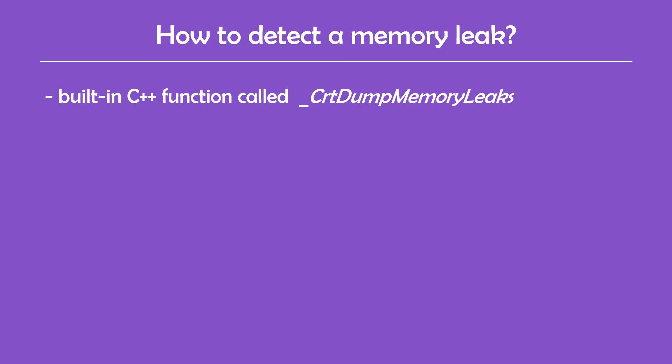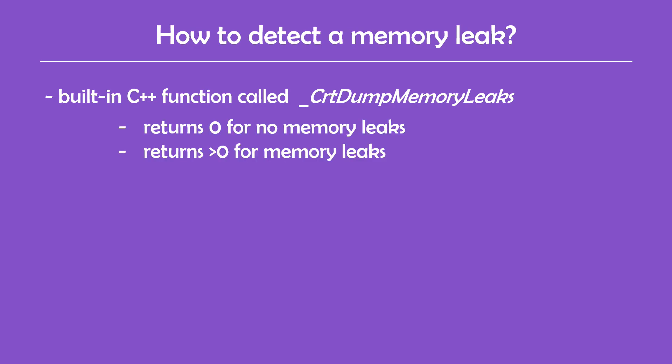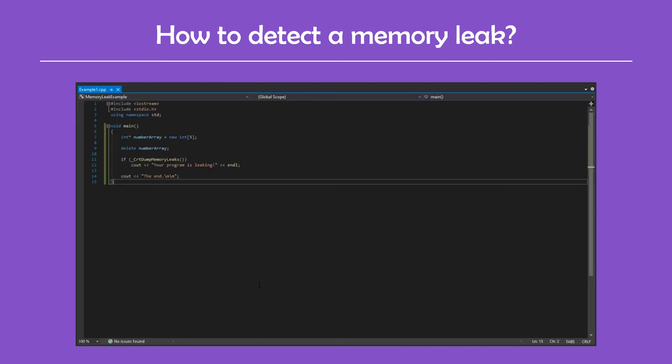You can do this by using a built-in function called CRT dump memory leaks. This function returns 0 if there's no memory leaks found, or a number larger than 0 if there were leaks. So if you suspect you have memory leaks in your code, call this function at the end of the code block to check. We can test this with the first example I showed.